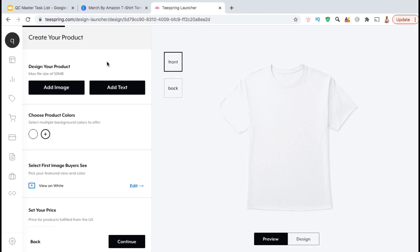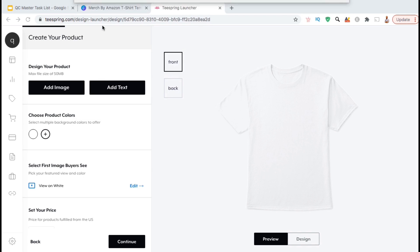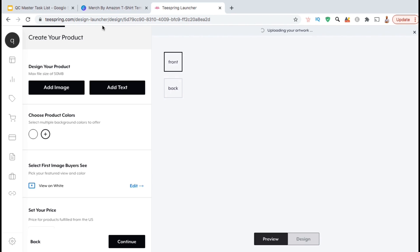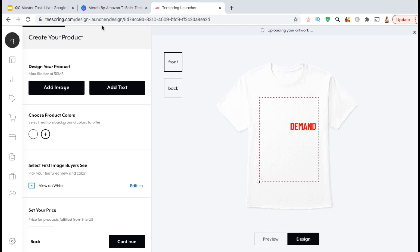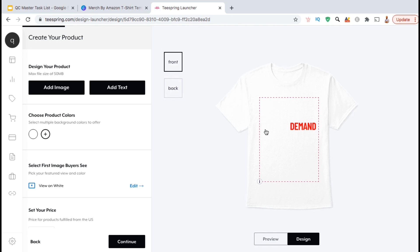Since I've already created a custom design for my product, let's look at the column on the left-hand side and click on the Add Image button. I can then find and open up the new Canva Pro image that I just downloaded. Once your image uploads, you'll see it appear on the product mockup on the right-hand side.